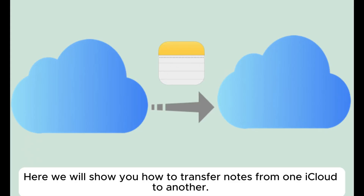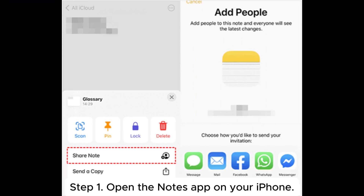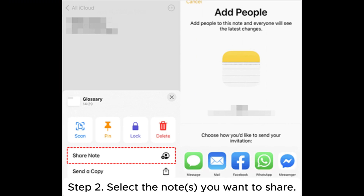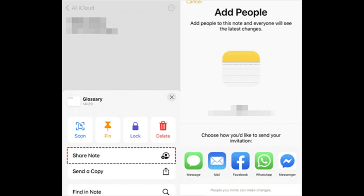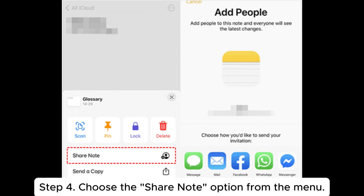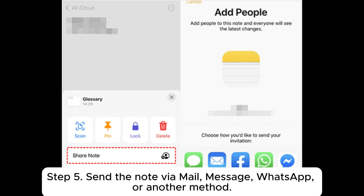Here we will show you how to transfer notes from one iCloud to another. Part 1: how to transfer notes from one iCloud to another via Share Note. Step 1: open the Notes app on your iPhone. Step 2: select the note you want to share. Step 3: tap the more icon (3 dots) in the corner. Step 4: choose the Share Note option from the menu. Step 5: send the note via Mail, Message, WhatsApp, or another method.